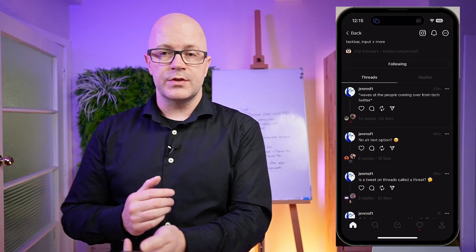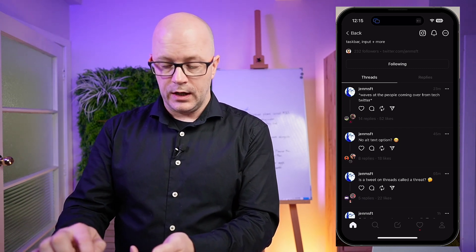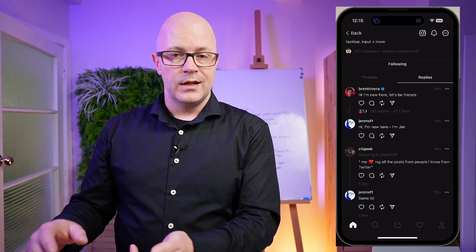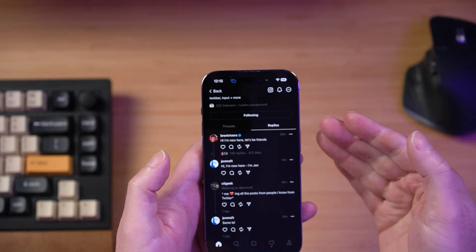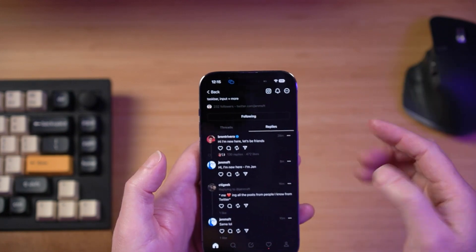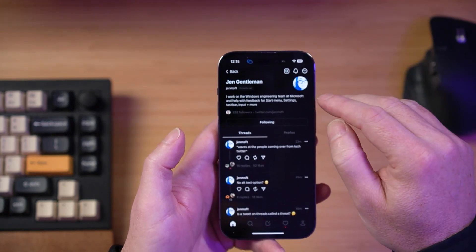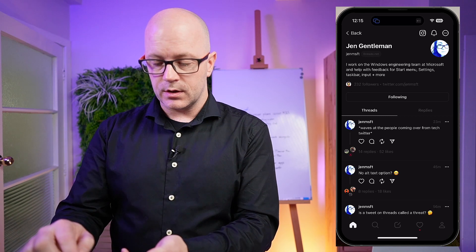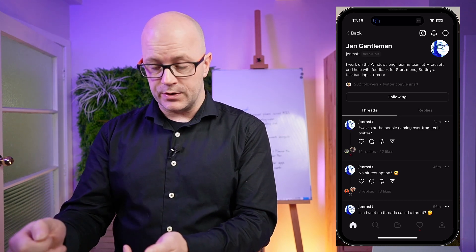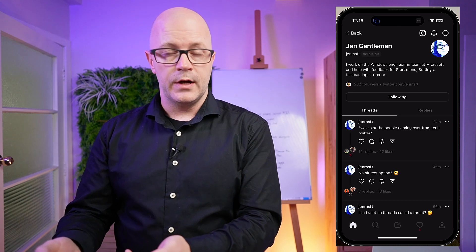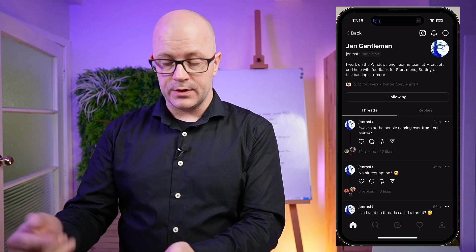On Threads, you've got the threads or conversations that Jen has started, and we can go over to replies and see the content she has replied to as well. I don't have a media tab at this point like we do with Twitter, so I can't look at pictures and videos Jen has shared. Interestingly, there's a hint here of how it made the connection between Jen and me — there is twitter.com/Jen — so it is data sharing between the Twitter app and the Threads app that's made that connection.